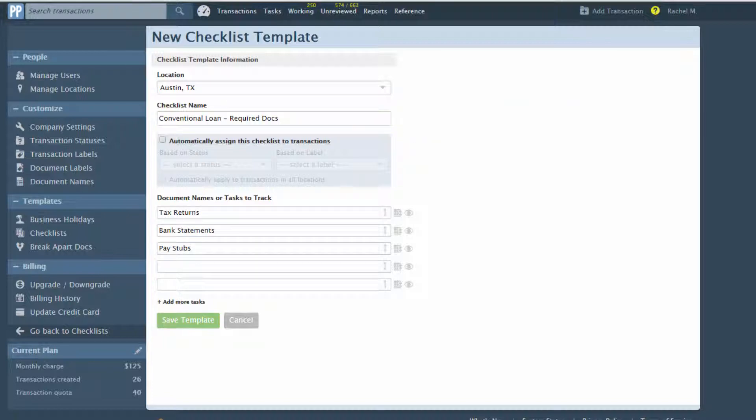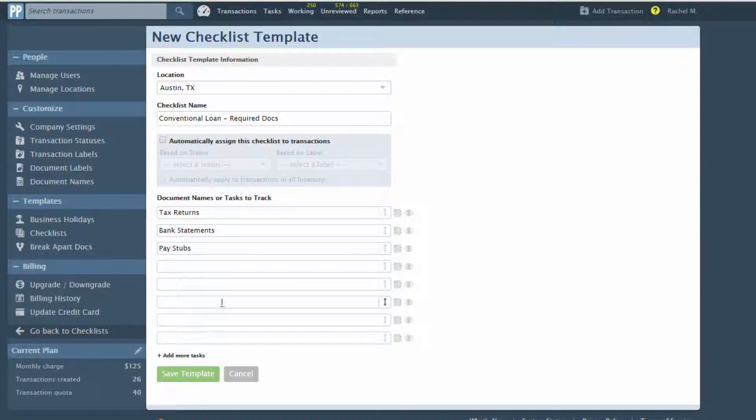You can include as many tasks as you'd like on a template. Add more tasks by choosing Add more tasks.